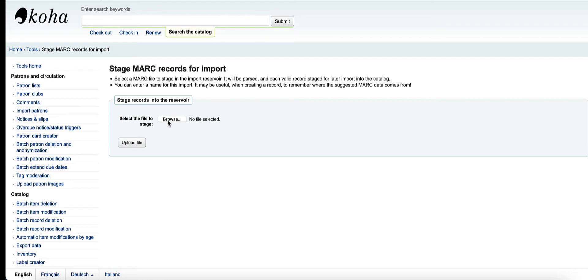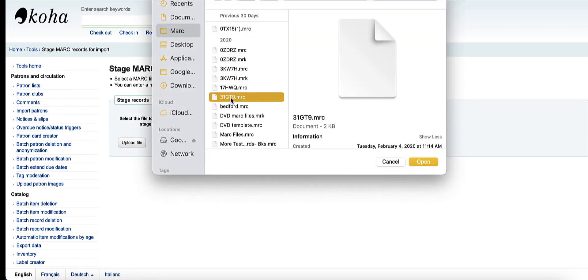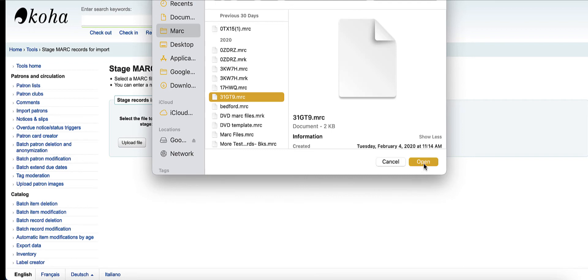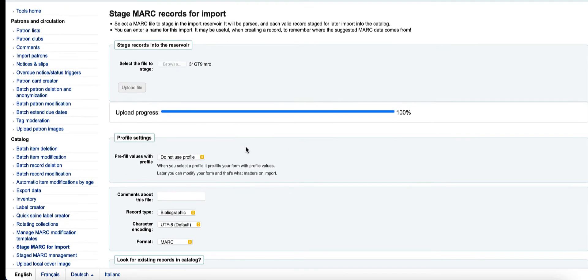So I'm going to go ahead and grab a MARC file off my desktop. And as soon as I hit this upload button, I have a new option called profile settings.